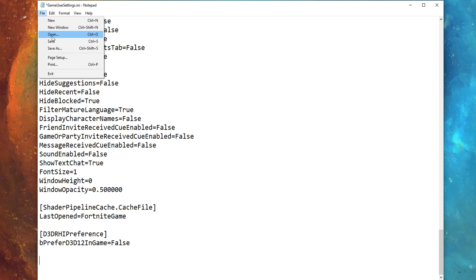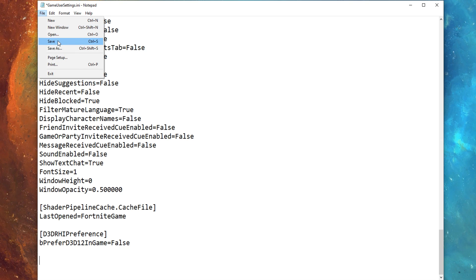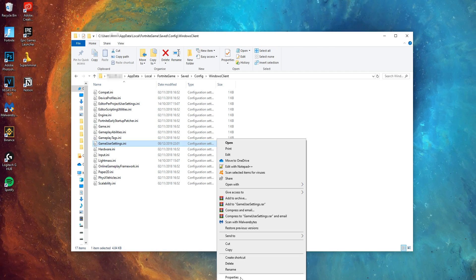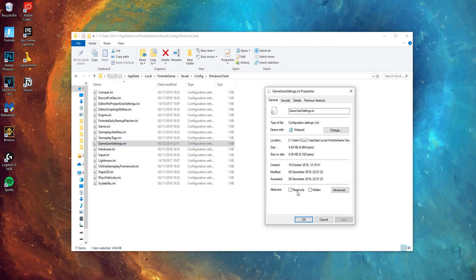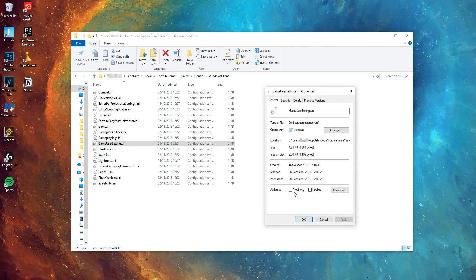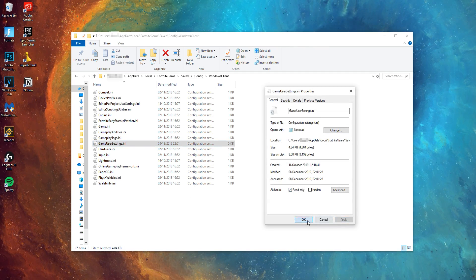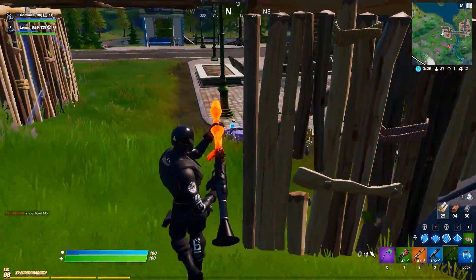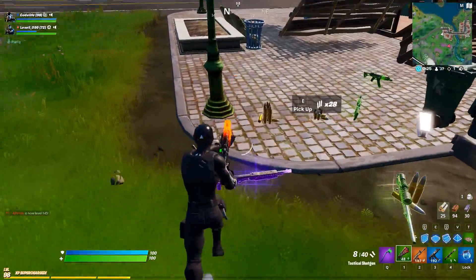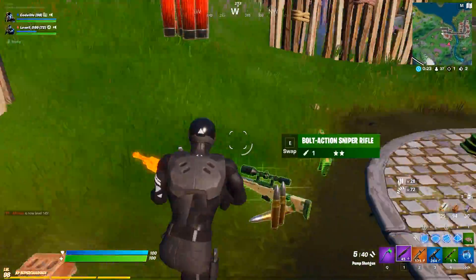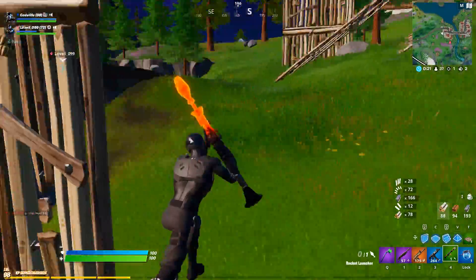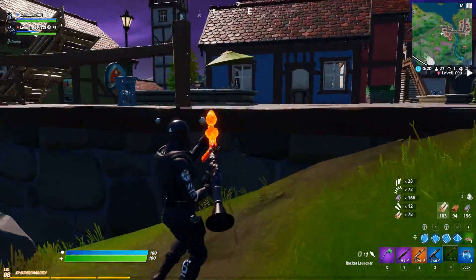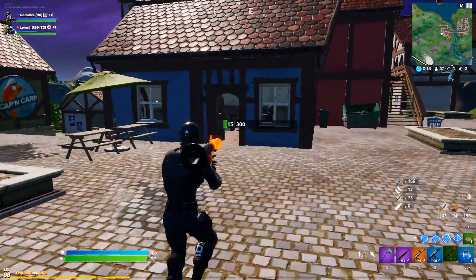After doing that, you just want to head to the top left, click File, and then Save. Then go back into the Properties of the config file and make sure that the Read-Only box is re-ticked. That's super important, guys — when you open the game it can reset the setting if you don't tick that Read-Only box. This should then fix all the crashes you might have been getting, like it did for me.